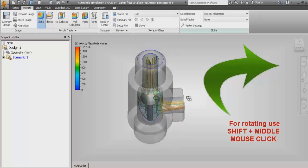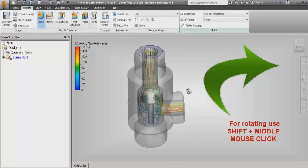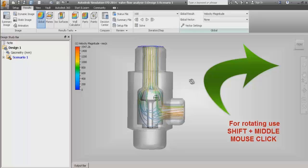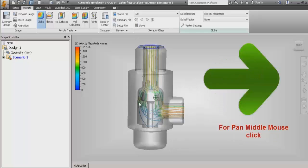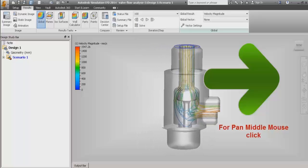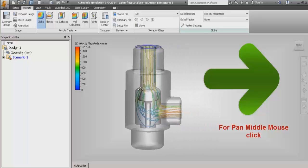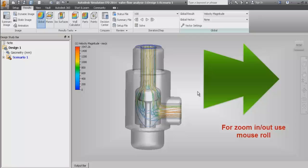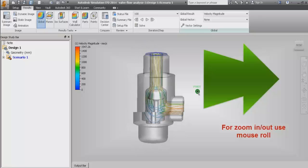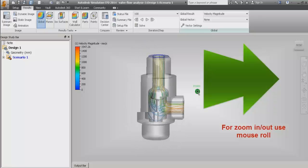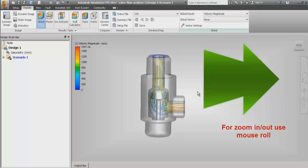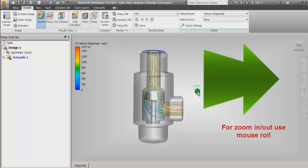First, the mouse clicks. For rotating, we have to use Shift plus middle mouse click in order to rotate the model that is displayed. If you want to pan or move the display, we have to use middle mouse click. If you want to zoom in or zoom out, you have to use the mouse scroll wheel.